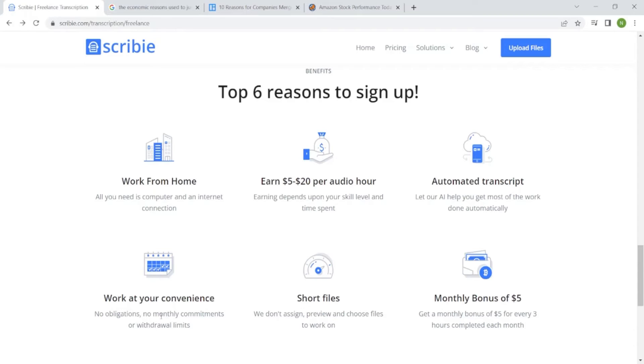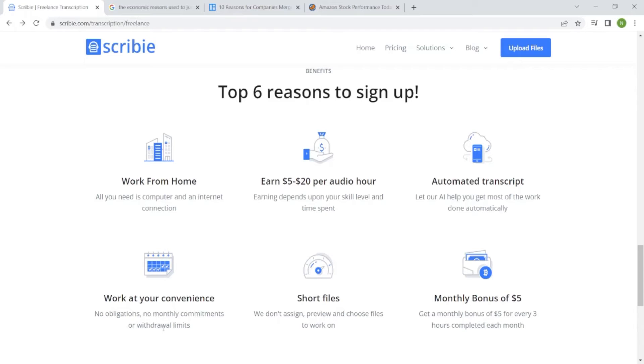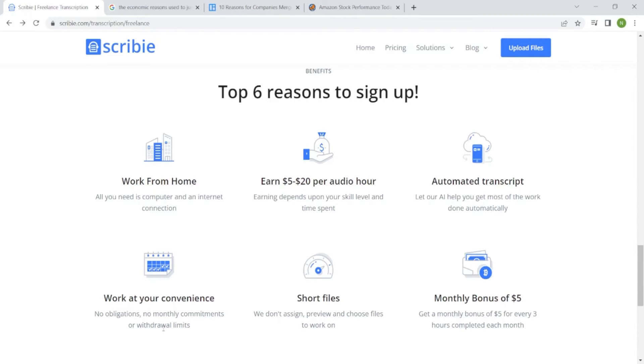Work at your own convenience. You are the one scheduling your time. No obligations, no monthly commitment or withdrawal limits. With withdrawal limits, it means they don't limit you that maybe if you don't have $100 on your account, it means you can't withdraw the money you currently have. Even if you have $5, you can be able to withdraw that money to your PayPal account. So you are flexible.